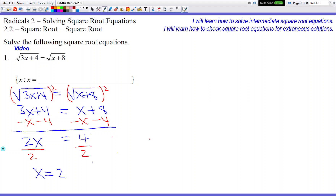We can't just submit this answer right away — it may or may not work. We still have to check our answer. The reason why we have to check is because we did this step called squaring both sides, which kind of created a brand new equation. It's originally supposed to be a square root problem, but we squared both sides while solving it.